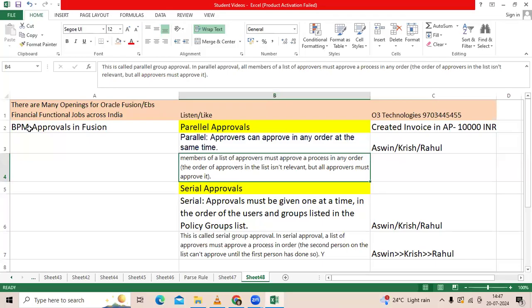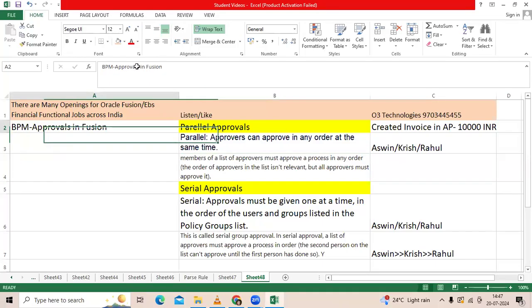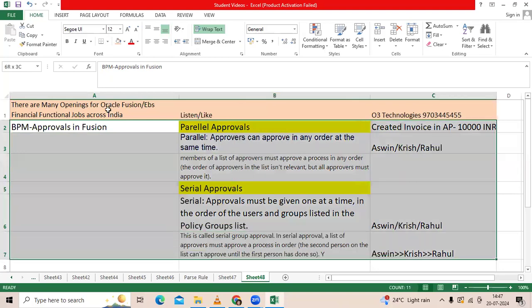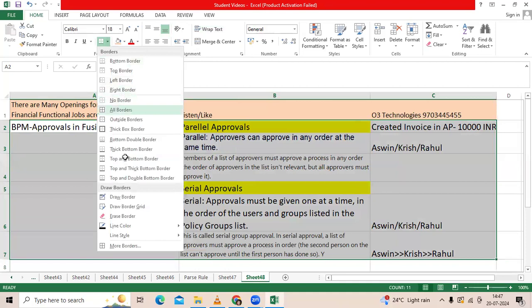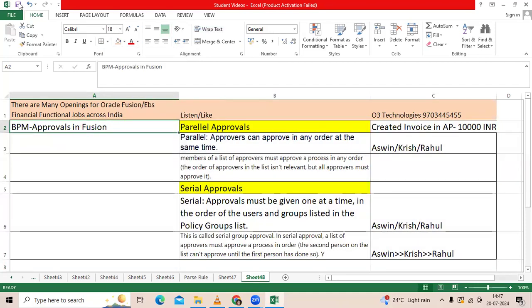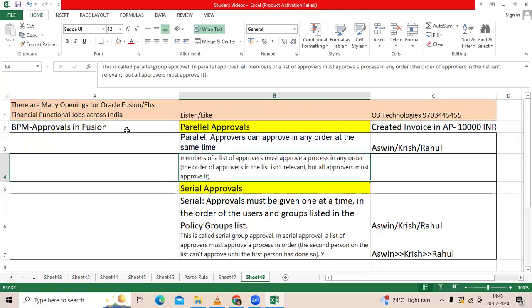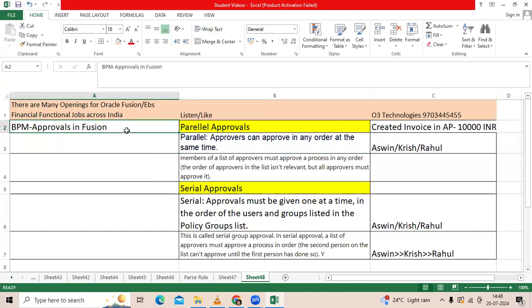Good afternoon. I'm going to share one of the critical questions we receive every day from different companies: Did you configure the BPM approval for AP and GL applications? If you say yes, you need to explain it.